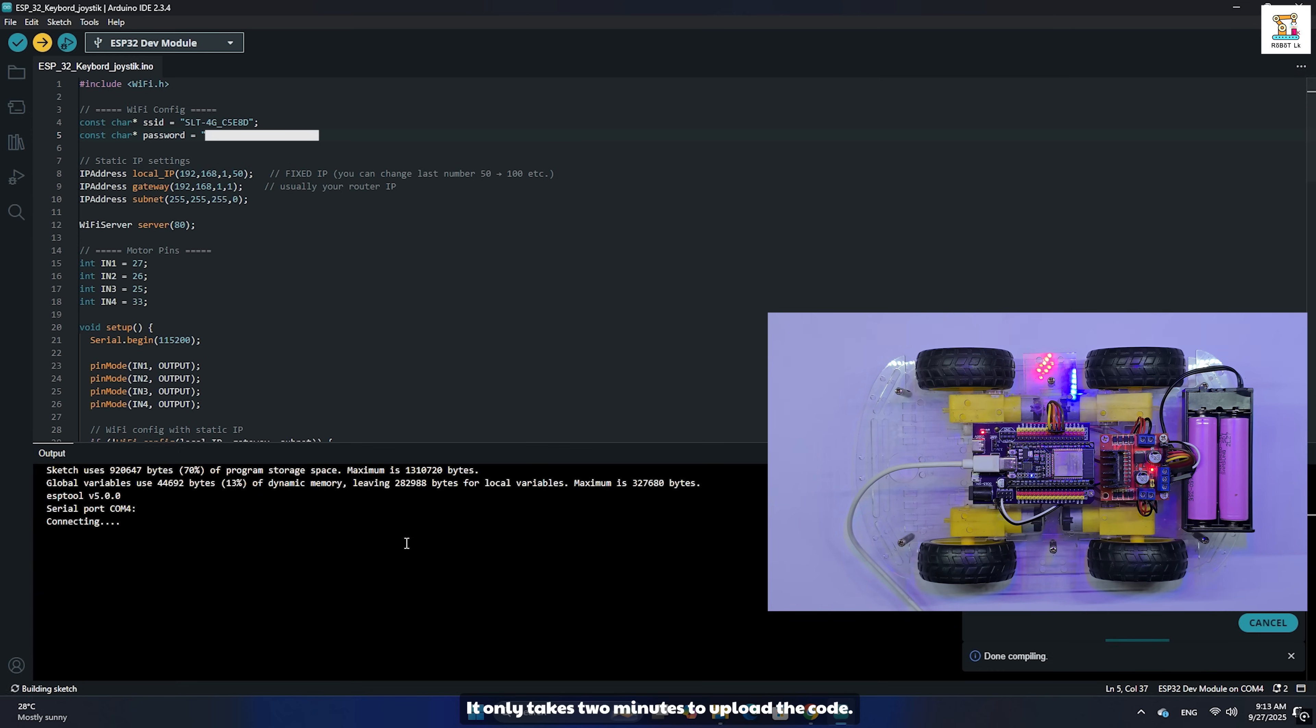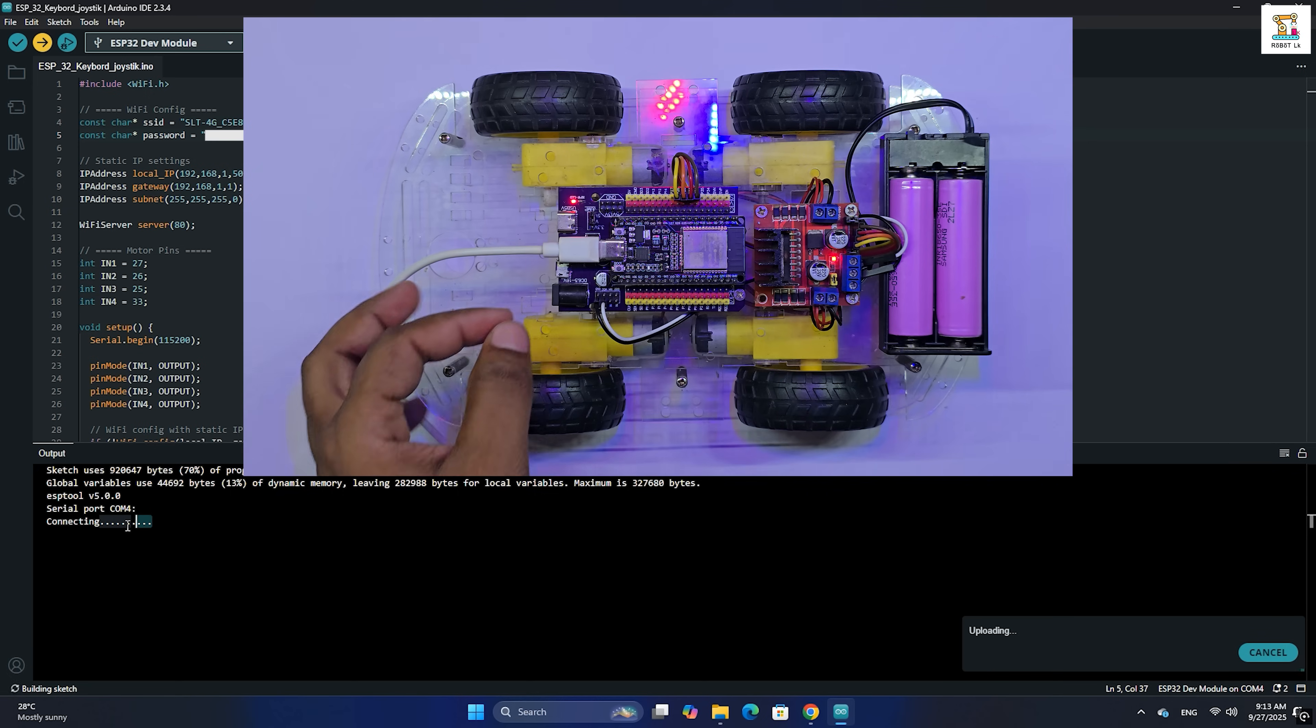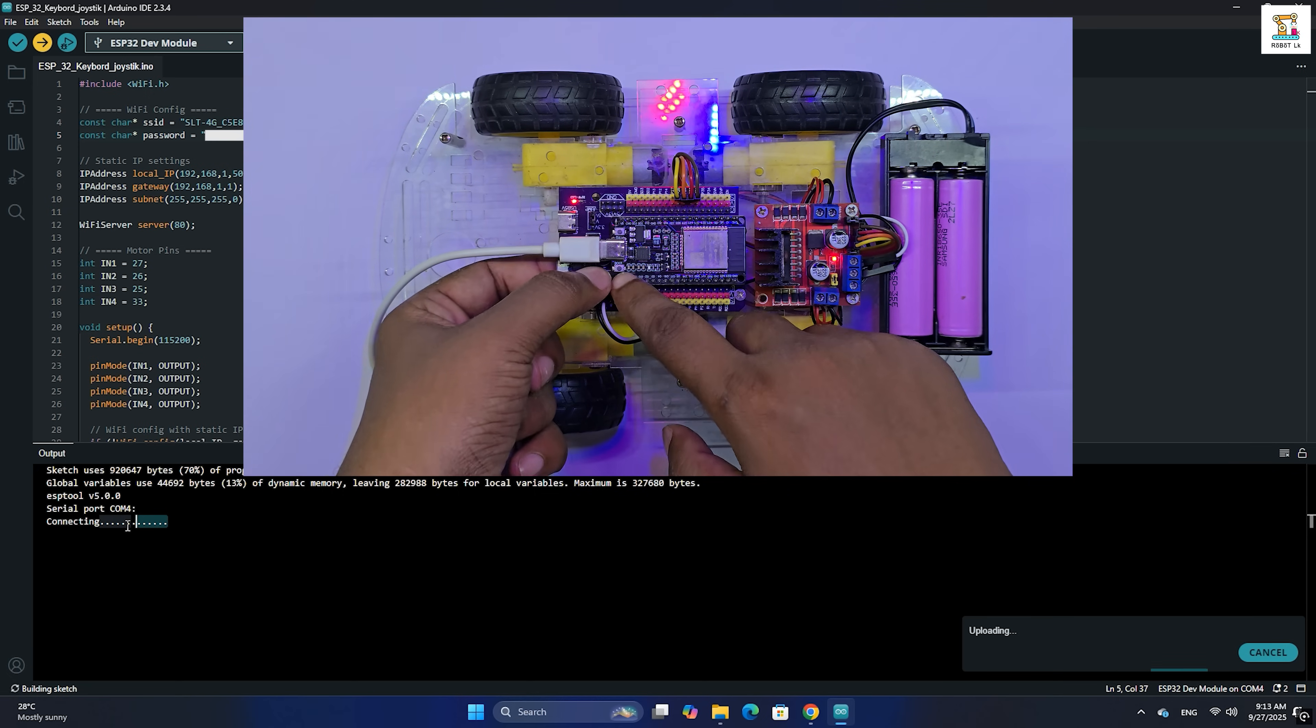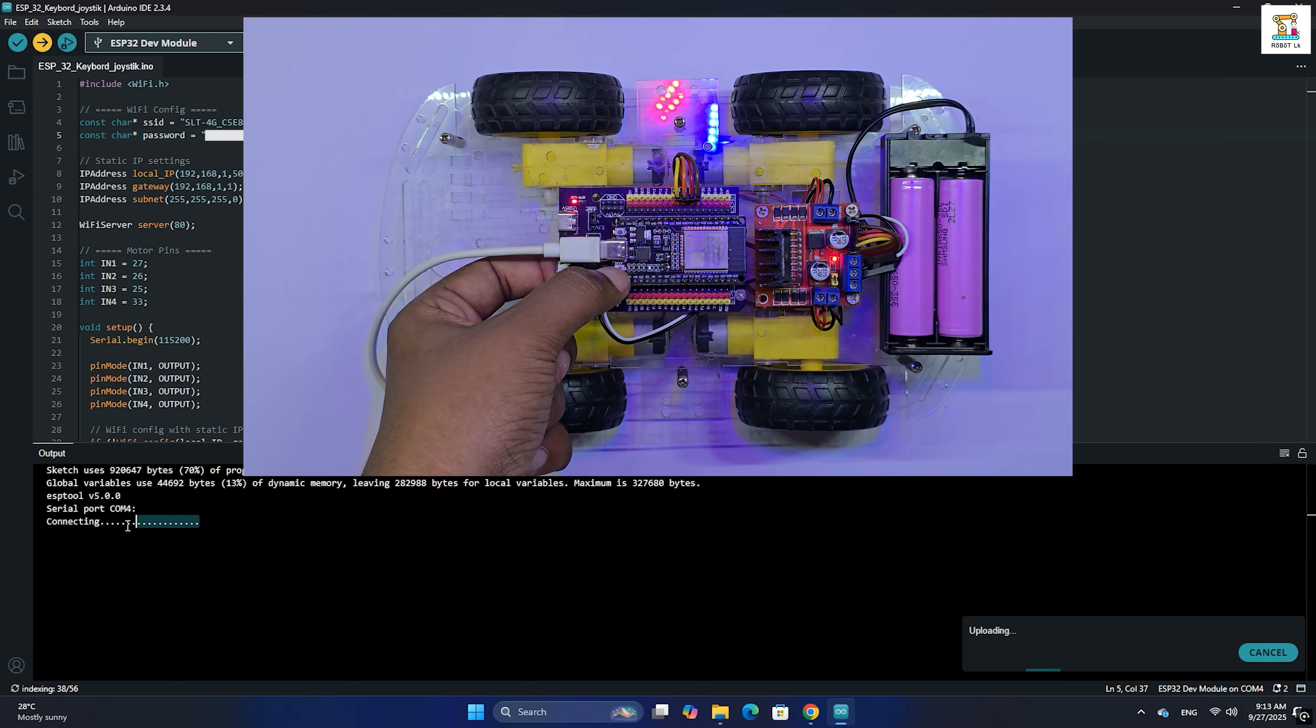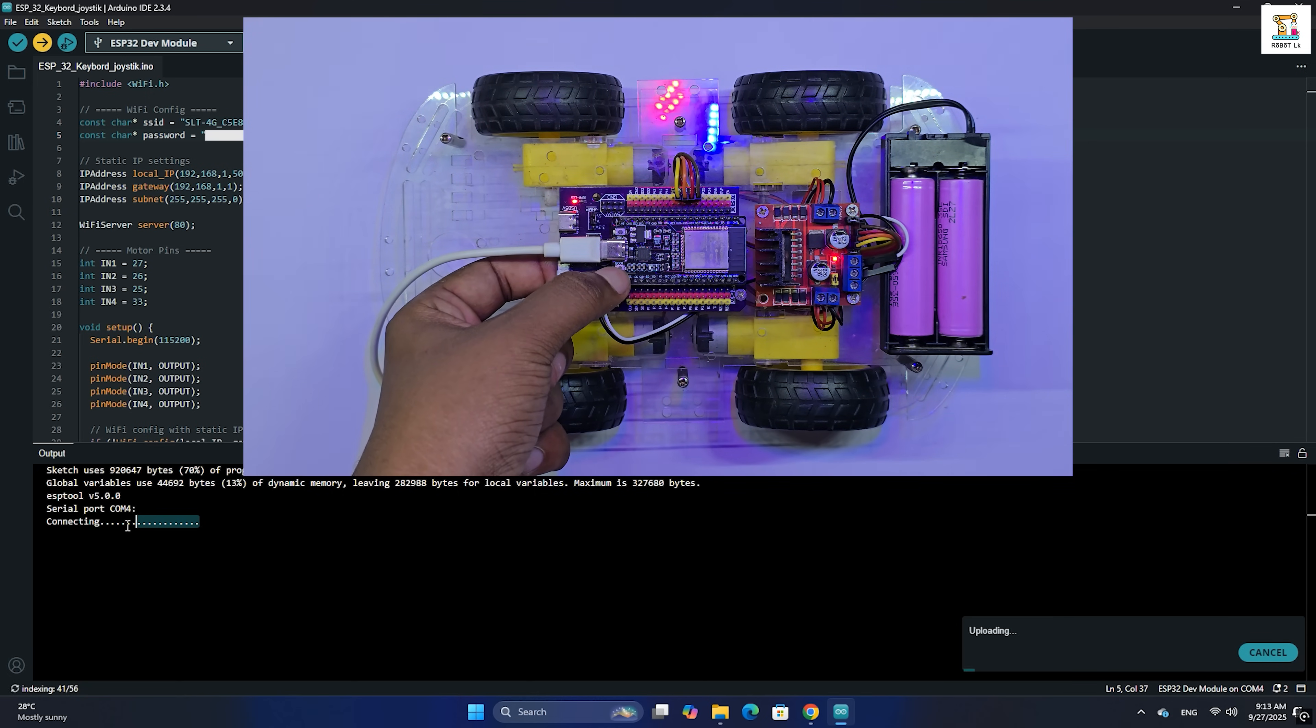During compilation, if the board doesn't automatically connect, press and hold the boot button until the upload begins.